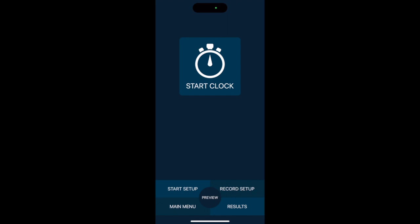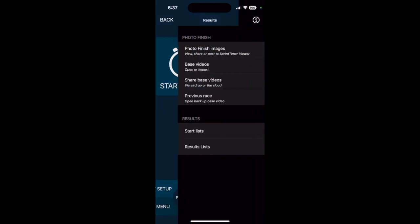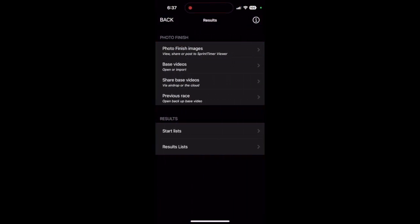Once you record your race as normal in Sprint Timer, go to results, then base videos.